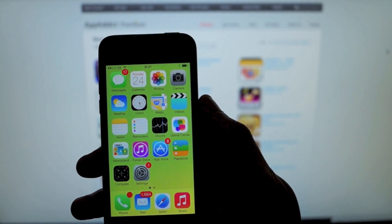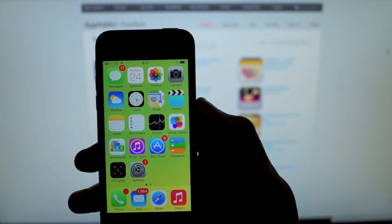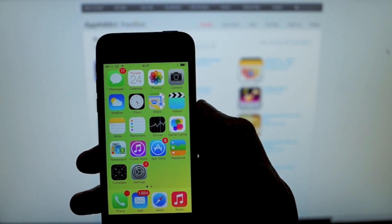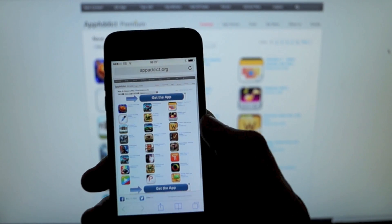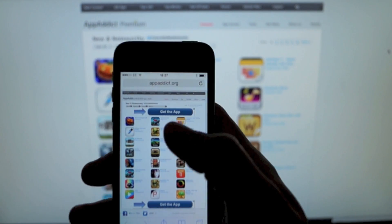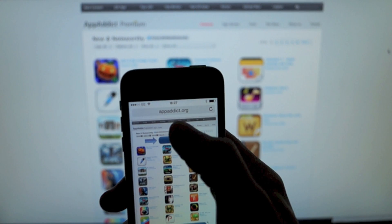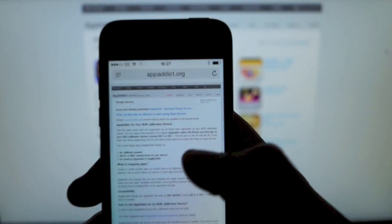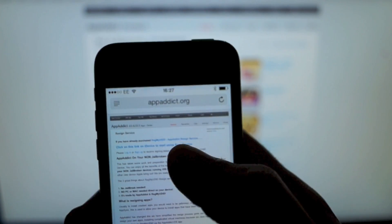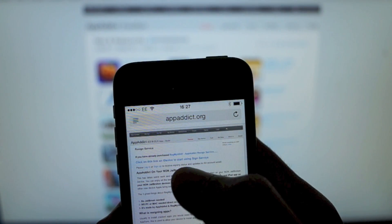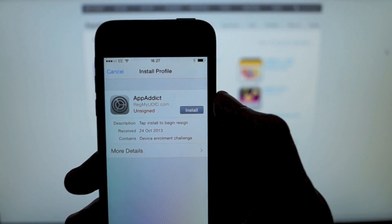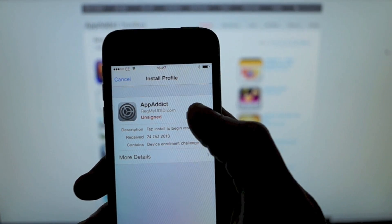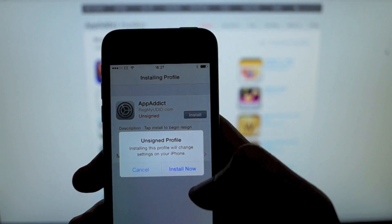Once you've got that, you're going to get sent an email which will contain a link. Alternatively, you can go to the AppAddict website, click on the Sign Service tab near the top, and on that page there is a link that says 'Click on this link on your iDevice to start using Sign Service.' If you've already bought the AppAddict service, click on there and it will ask you to install the AppAddict profile — install now.